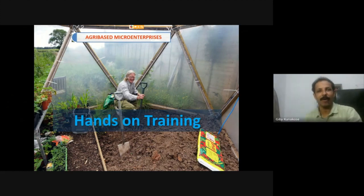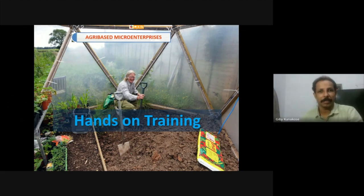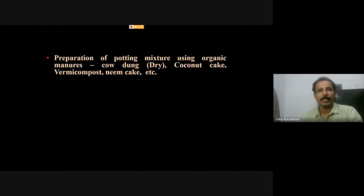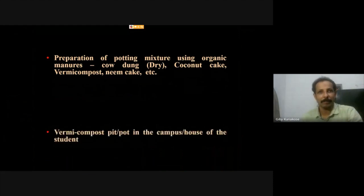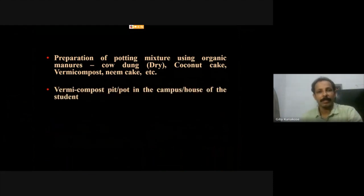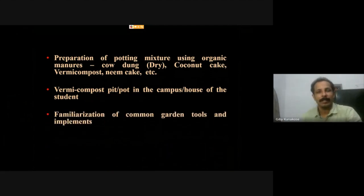Another important part of the syllabus is hands-on training, where students receive direct training from trainers on different practices and garden tools. This includes preparation of potting mixtures using organic materials like cow dung, coconut cake, vermicompost, and neem cake, as well as preparation of vermicompost in the campus or at home, and familiarization with common garden tools.